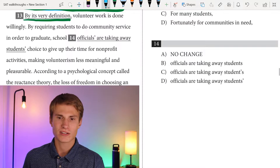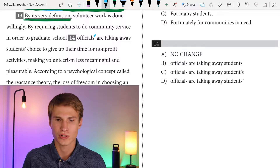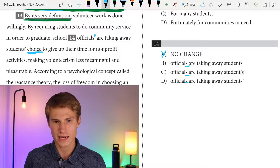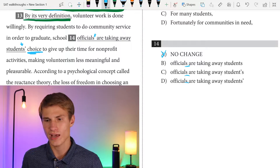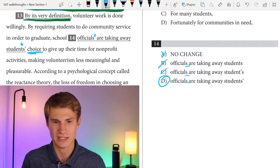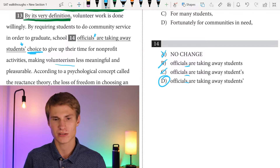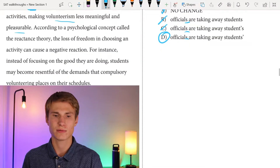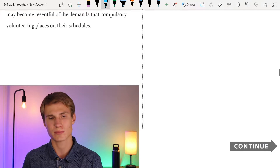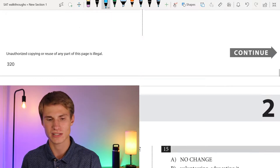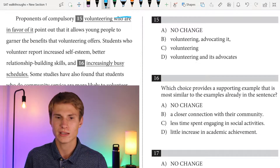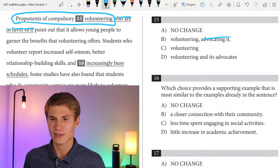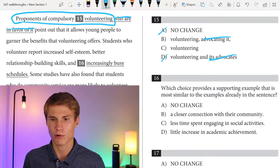By requiring students to do community service in order to graduate, school officials — keep in mind the officials don't own anything, so no change is wrong; we shouldn't have an apostrophe with 'officials.' We're asking about 'students' choice' — students do possess that choice. We're referring to multiple students, so the apostrophe has to come after the S. We do have to have an apostrophe, so we can eliminate B. The answer is D. To give up their time for non-profit activities, making volunteerism less meaningful and pleasurable.